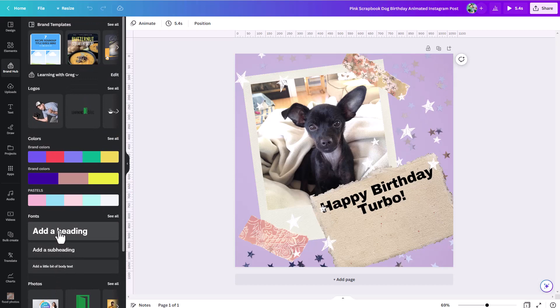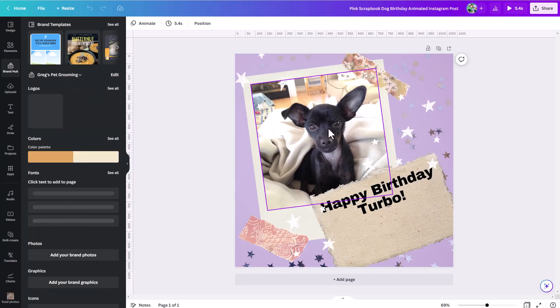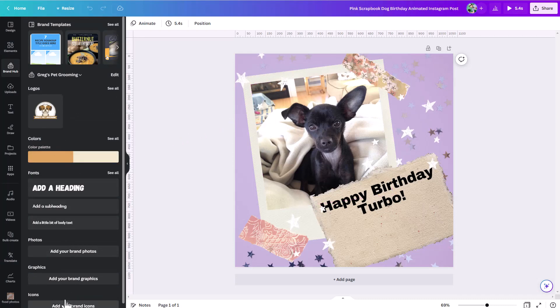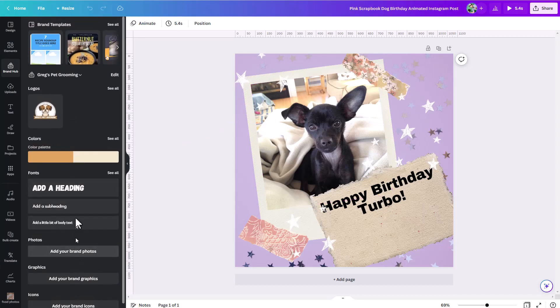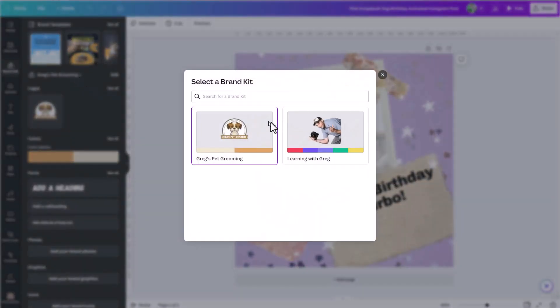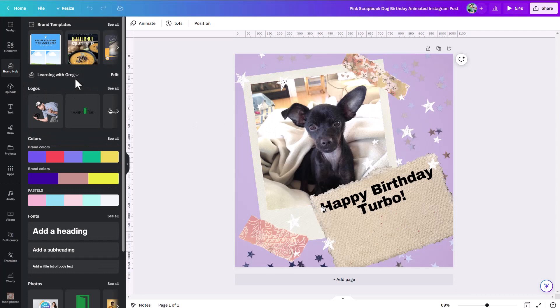And again, if you have multiple brand kits, you can very quickly switch between them. So if I want to switch over to this other brand, then I can very quickly do that. And then you can see all my items down here are going to update when I switch over. So again, you can switch very quickly between your different brand kits using this dropdown right here.